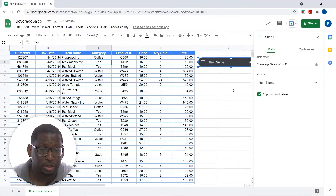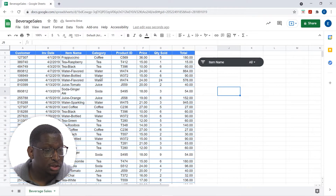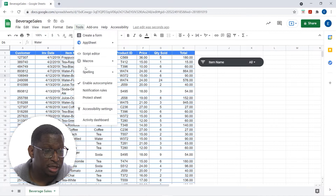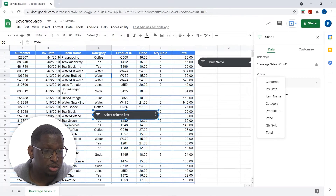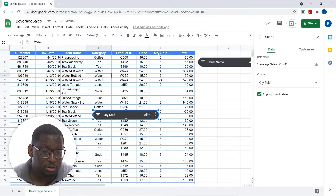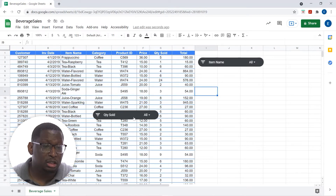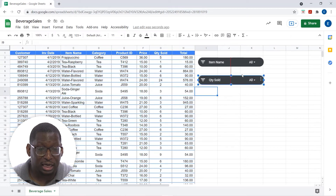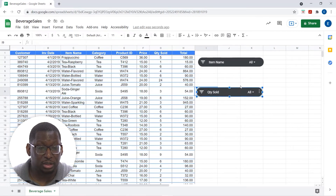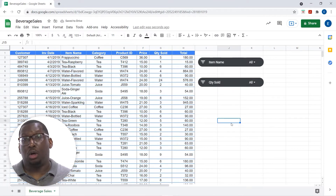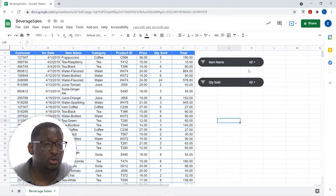I'm going to move this right over here. Let's go ahead and insert another one — I'll click in my list again, go to Data, Slicer, and let's do one for Quantity Sold. So I'll have two slicers. You can have as many slicers as you want. A little trick here: if you're having trouble moving a slicer, just right-click on it and that gives you the selector, so now you can drag it where you want.